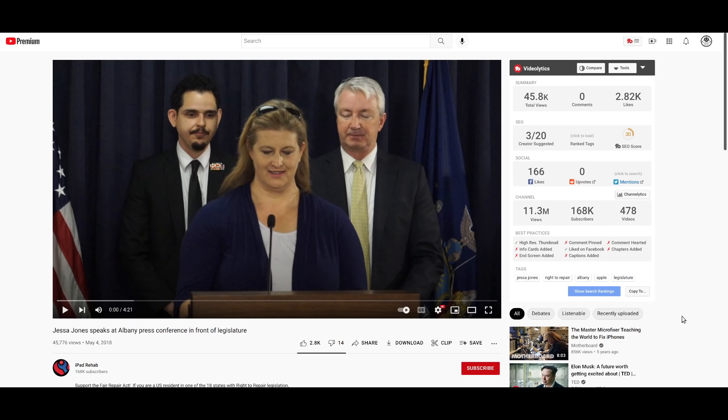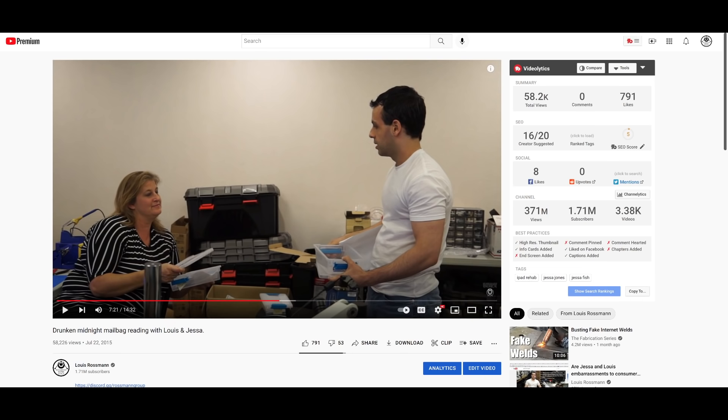She also is a board member of Repair Preservation Group and Repair Preservation Group Action Fund. She has fought for right to repair for the past seven years, showing up at legislatures around the country. And above all, she is one of my personal best friends.